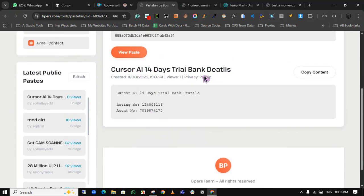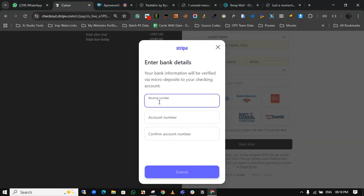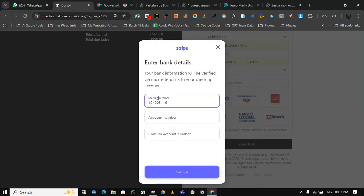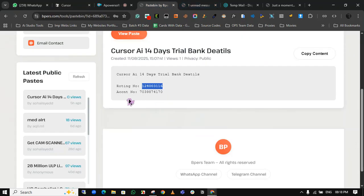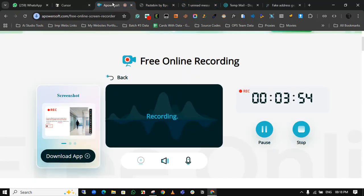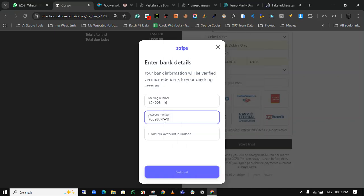AI Pro details. Just copy the routing number from here and paste it here. Now just copy this account number from here and paste it here.